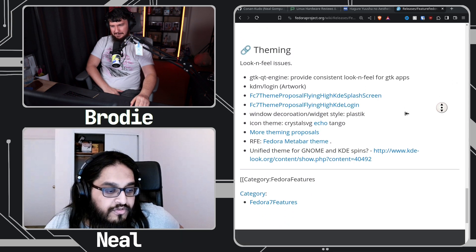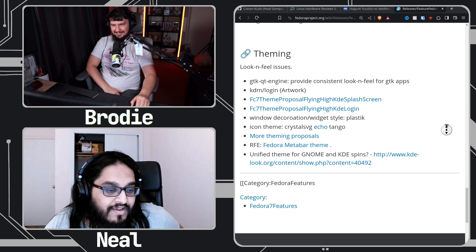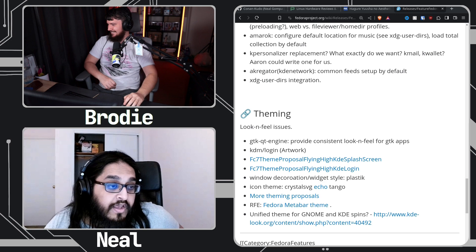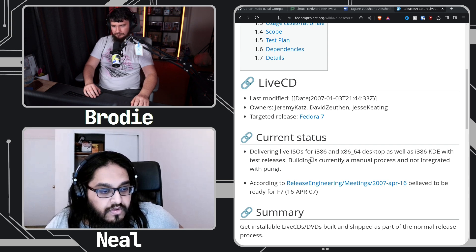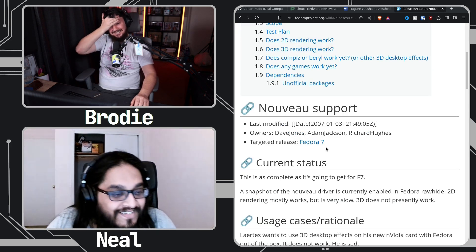I remember when this stuff happened — it was such a long time ago. The core-extras merge was what brought KDE into the main Fedora distribution back in Fedora 7. That same release also had the live CD feature and the ability to make a custom derivative. Fedora KDE was the flagship for that — it was the first spin. Fedora Prime was also KDE-based and then Fedora KDE happened. And nouveau came out in that same release too — that's how old it is.